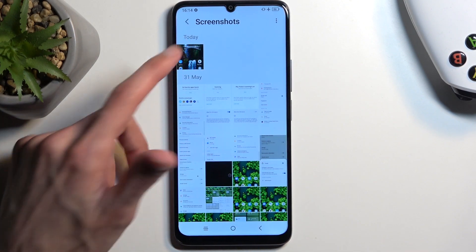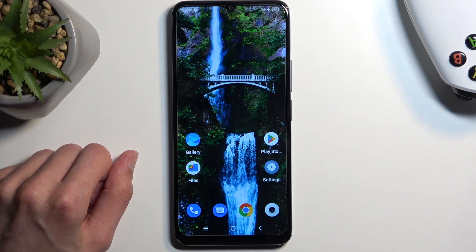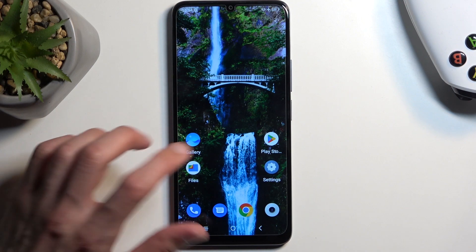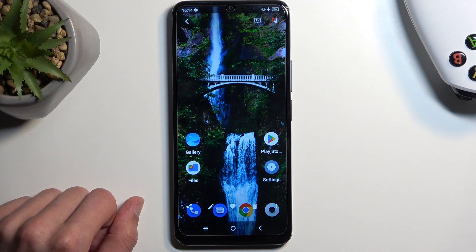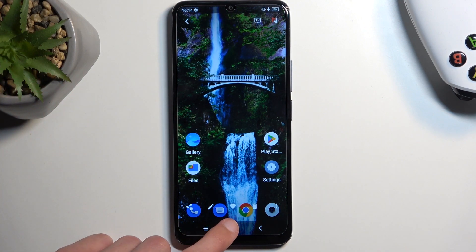And in here, obviously, you will find only the screenshots that you have captured. And here is the one that I have captured. So there we go.